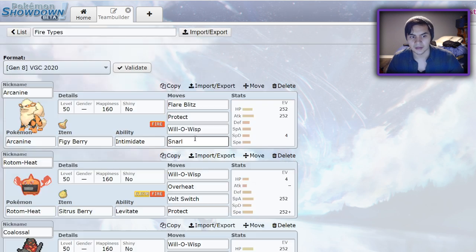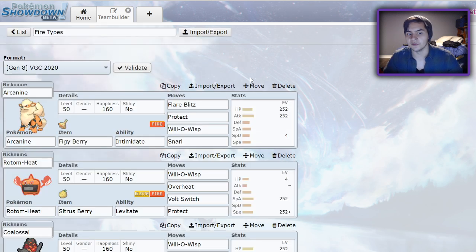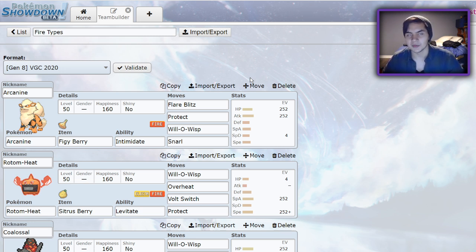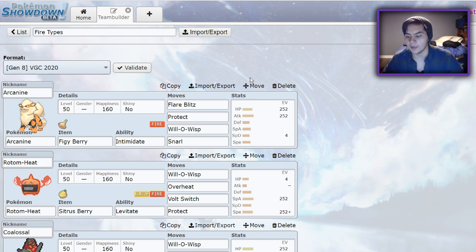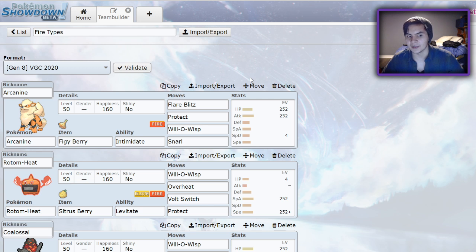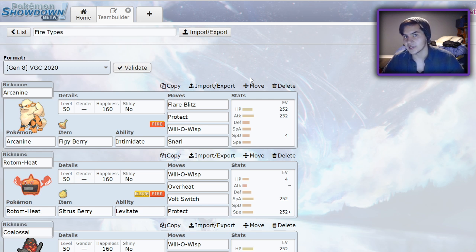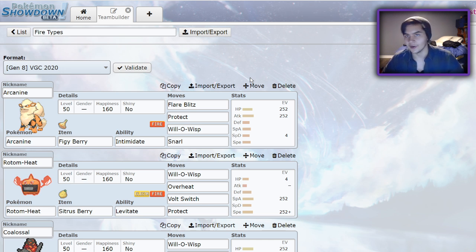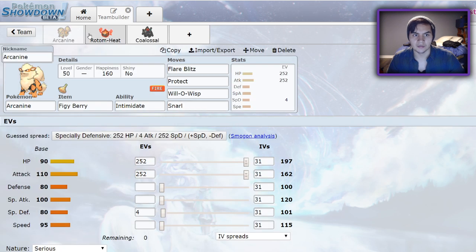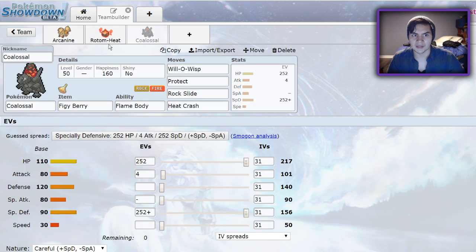Next up is the Fire types. Fire types are very important to Sand teams. They aren't necessarily required, but they're very smart to run. The reason being is Ferrothorn and opposing Excadrill do not enjoy Fire types. On top of that, Pokemon like Rotom Heat, being Fire type, being able to eat the Steel type attacks, as well as being able to switch in on Ground type moves because they can Levitate is very cool. And you're able to Will-O-Wisp opposing hyper offensive teams. Your options are pretty much Arcanine, Rotom Heat, and Coalossal. Coalossal being the least viable and Arcanine probably being the most viable.